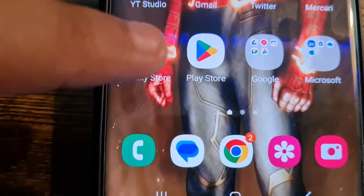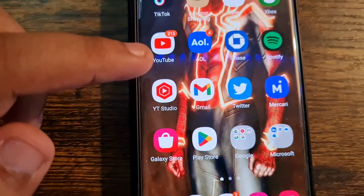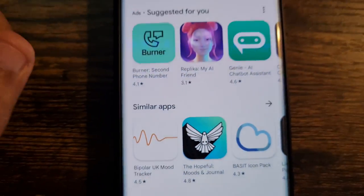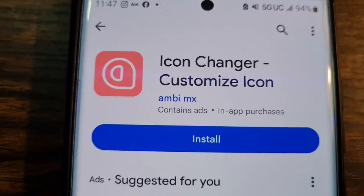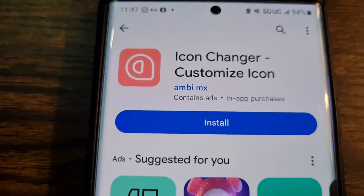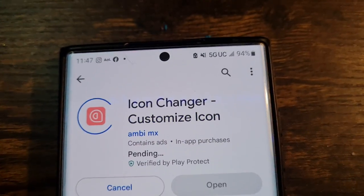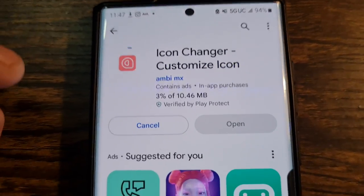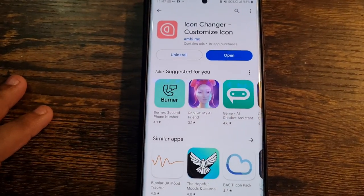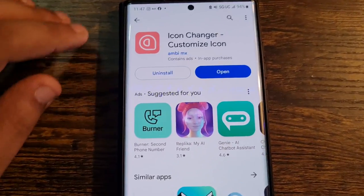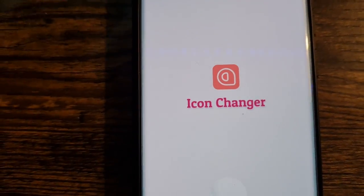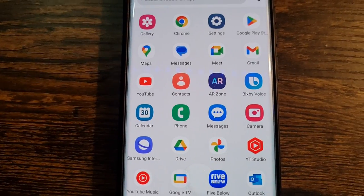Go to the Play Store or Galaxy Store — whichever you use — and search for an app called 'Icon Changer Customize Icon'. Click on that, click Install, and wait for it to download. Sometimes it may prompt you to purchase something — don't do that. Once it's installed, click Open.